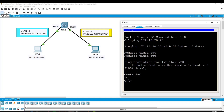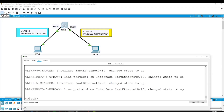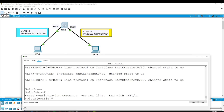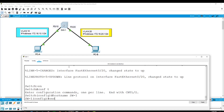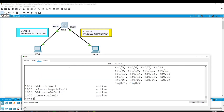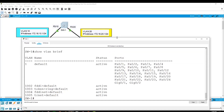In today's video, I will show you how to configure those PCs and make them able to communicate and ping each other. Now I will give a name to our switch — simply type enable, then from global configuration mode type configure terminal, then hostname SW1. I'll get out and run the command show VLAN brief. As you can see, all ports on the switch belong to the default VLAN, which is VLAN1.